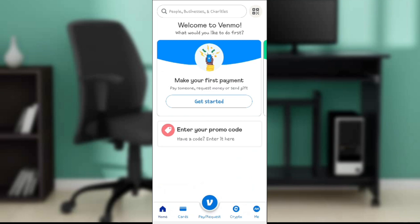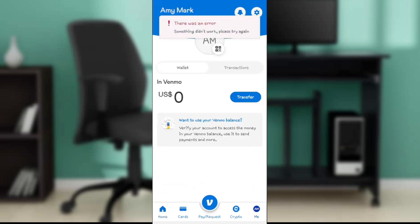Now let's get into today's topic — how to add money to Venmo with a prepaid card. Check the bottom of your screen and you'll see a few icons representing diverse features: Home, Cards, Pay and Request, Crypto. Go ahead and click on the main option.